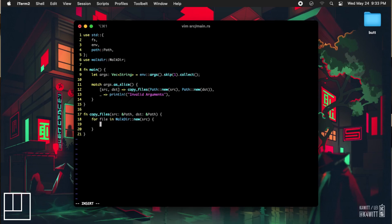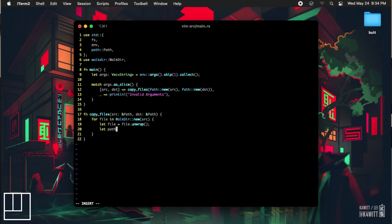Because the file variable in our loop is a result of a directory entry, we need to reassign it to itself with the unwrap function at the end so that it is indeed a directory entry for our needs. Then we're going to assign the path to our file to its own variable. Then we are going to check if the path is actually a file, as we will not need to copy any empty folders. If it is, we are going to create a new path variable to hold the path of our copied file.